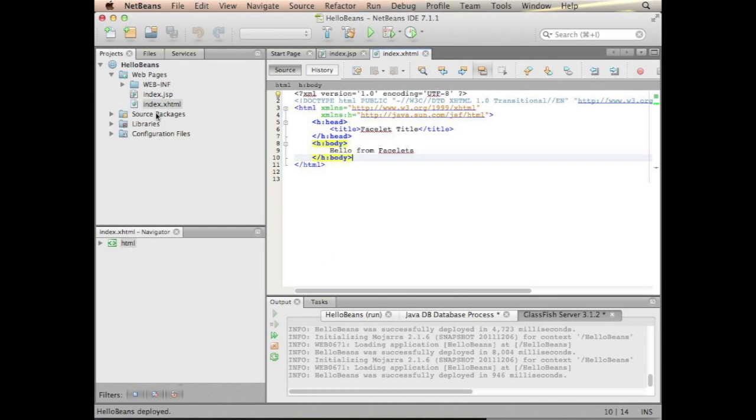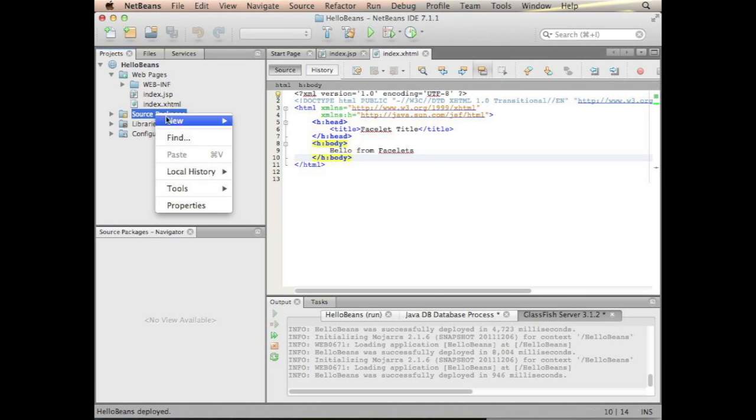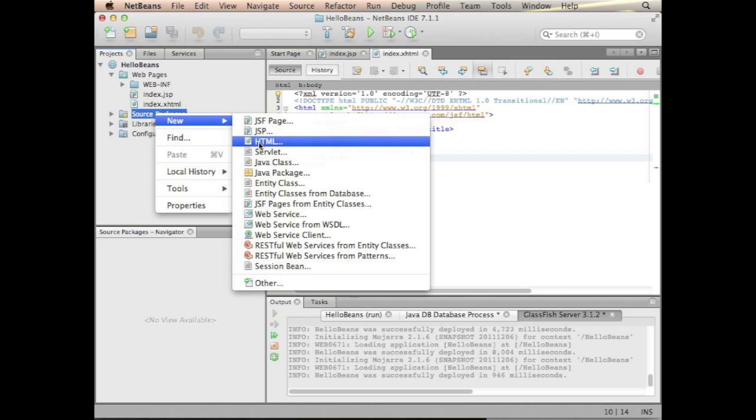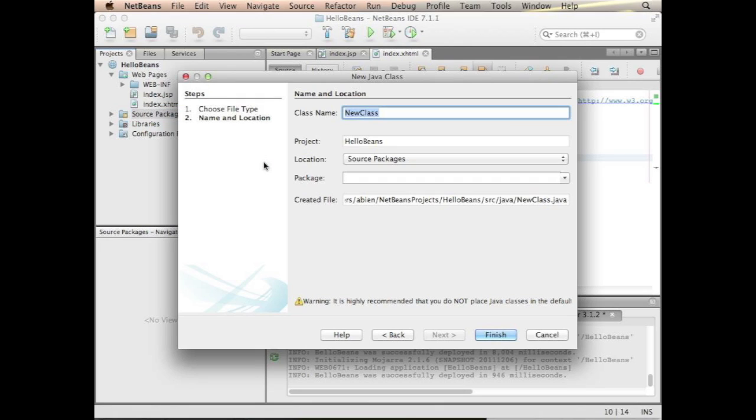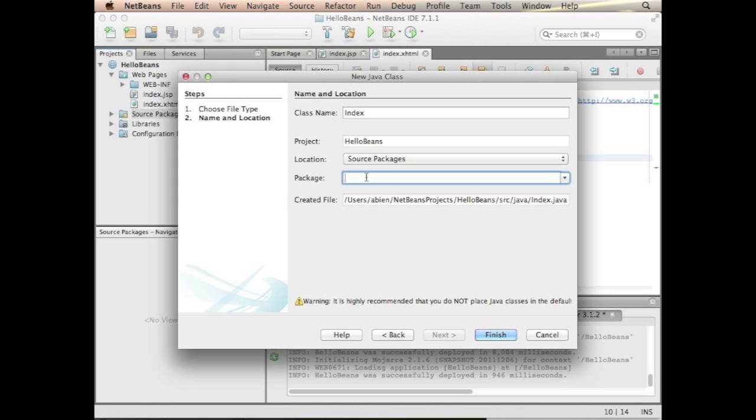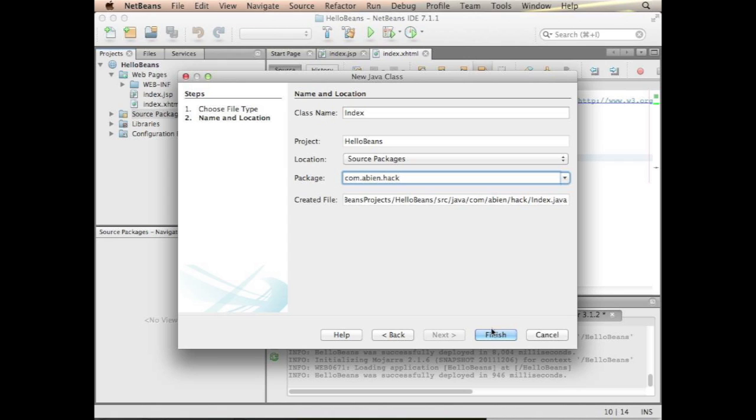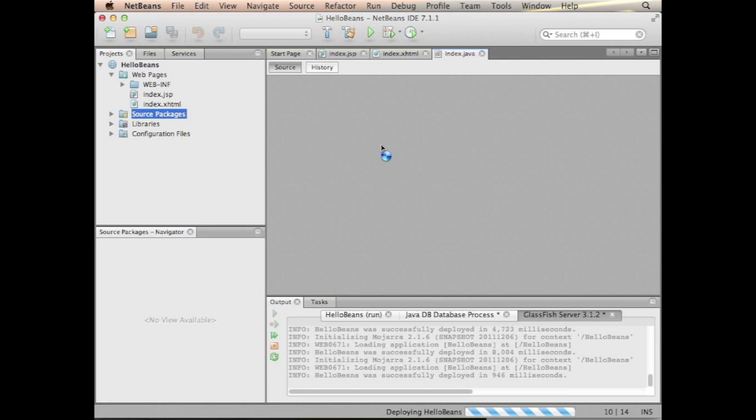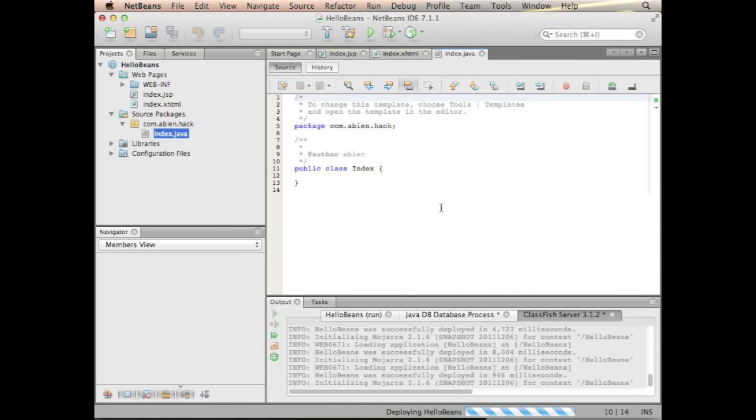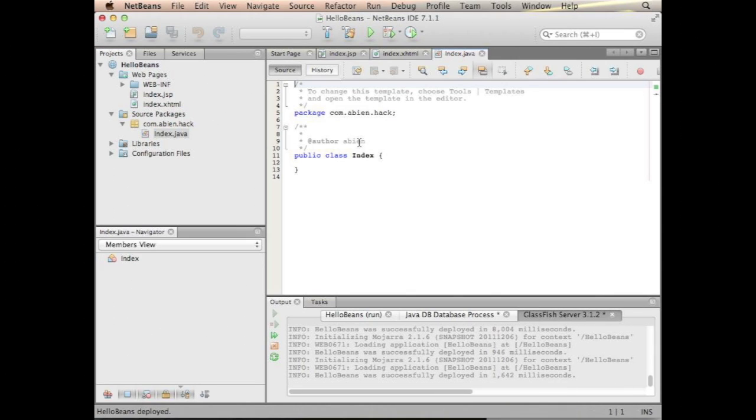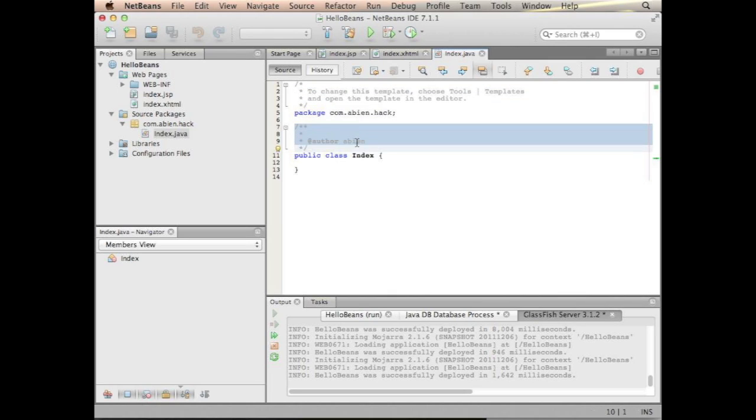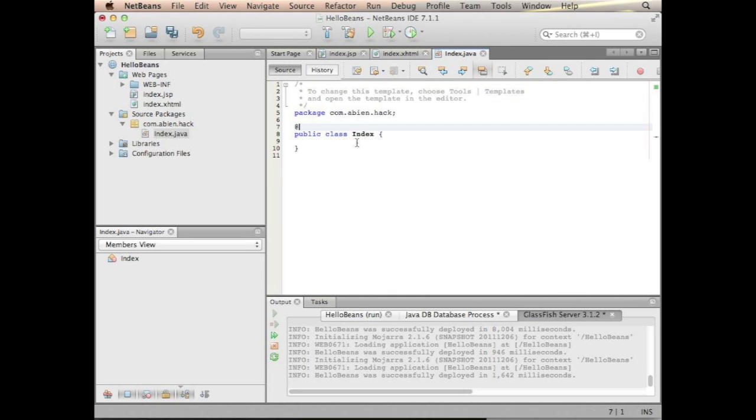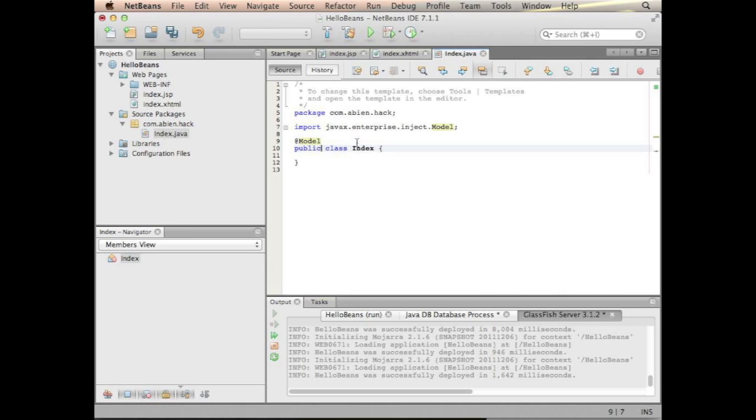So I could introduce an EJB right now but usually you would start with a backing bean. The backing bean I will call it index, just like the JSF page. The backing bean has a @Model annotation and what Model is, it's just a request scoped named bean.